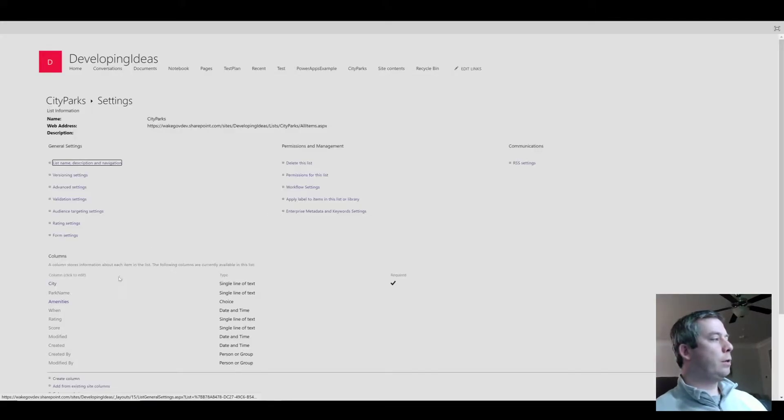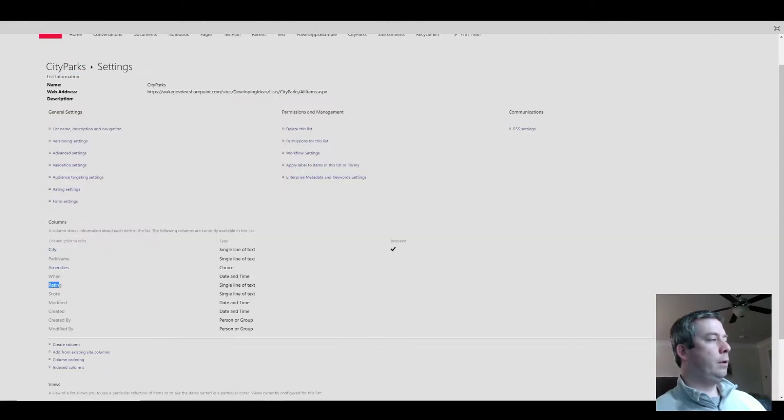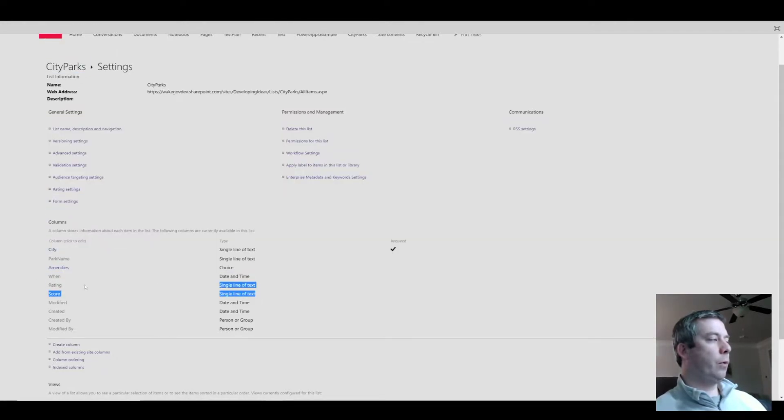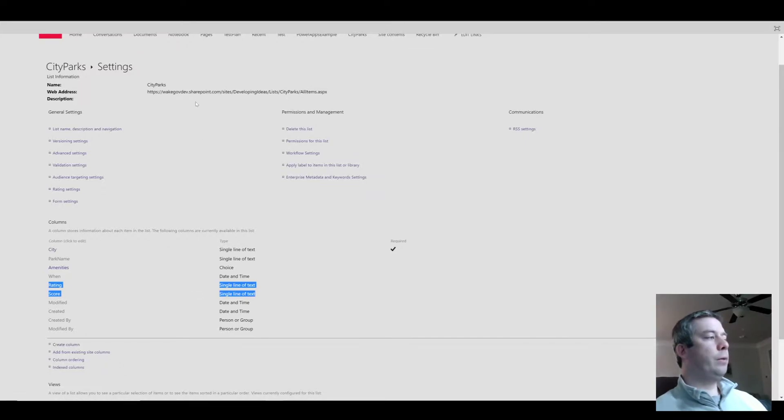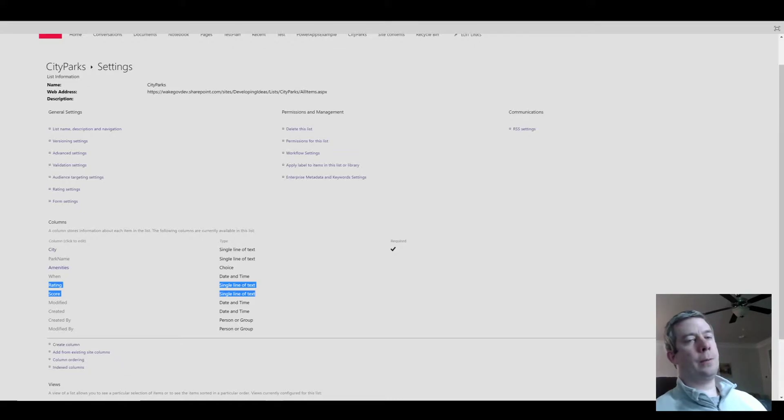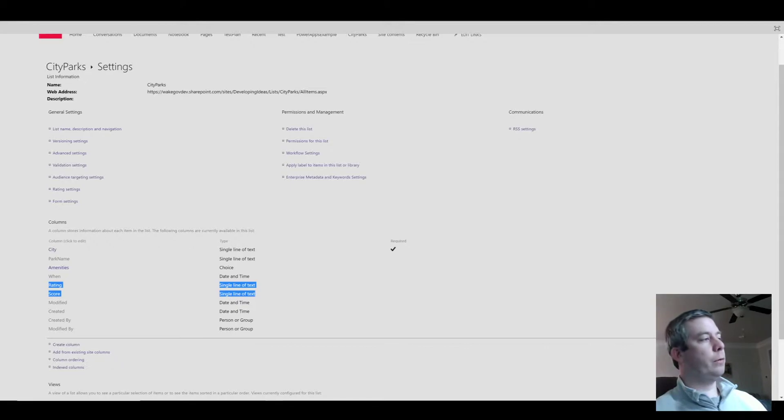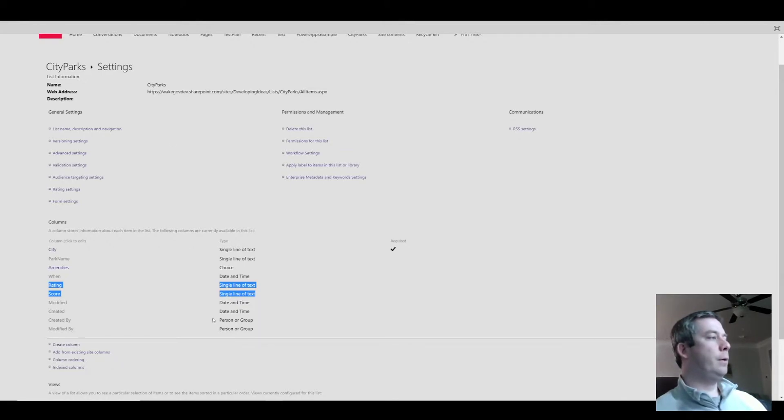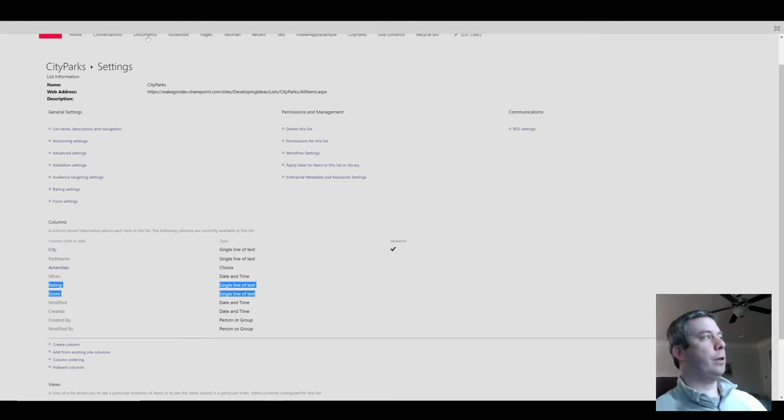I also have a couple more fields. I have a win field that I named, and that's a date and time, then a rating and a score single line text fields. The reason I chose single line text fields is because they could be numbers, right? But the only reason I would use a number field in SharePoint is if I want to use a calculation off of it. Since I don't want to calculate off my rating or my score right now, I'm just going to use a single line text field.